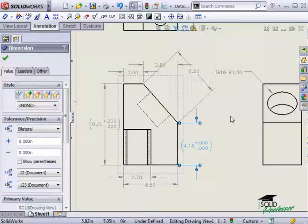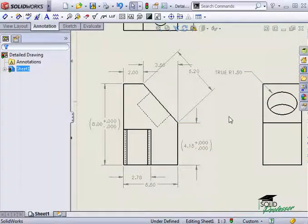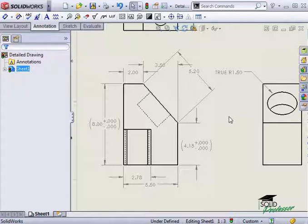You can see that by manually adding these dimensions, I control how this drawing will appear. If I were to insert dimensions directly from the 3D part, I would be giving up this control to SolidWorks and I'd have to go back and clean up the imported dimensions.